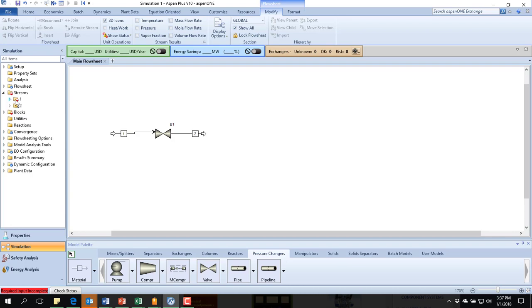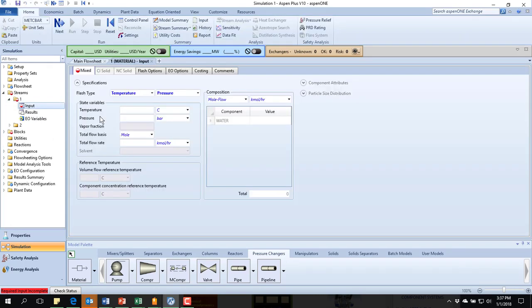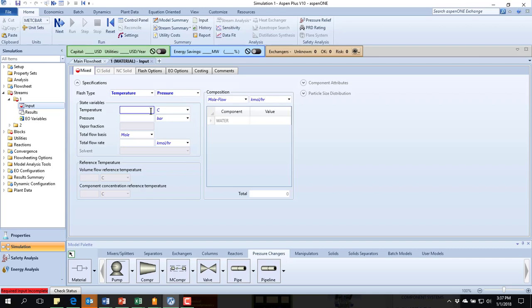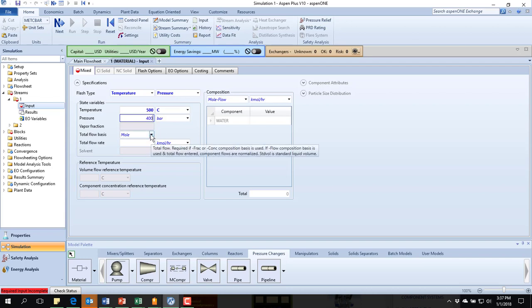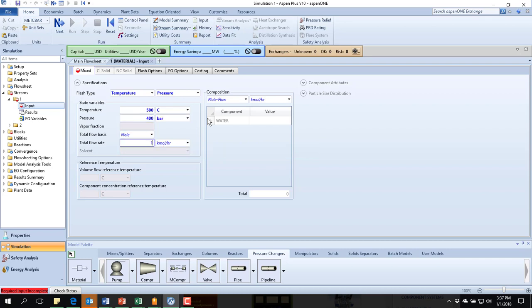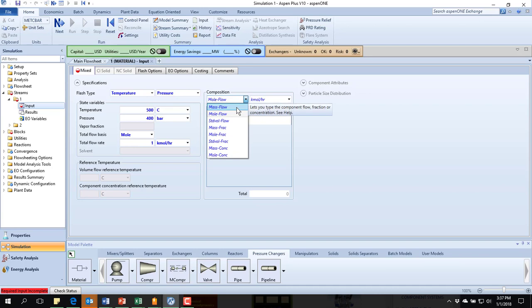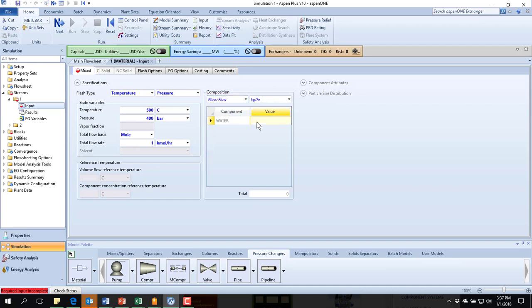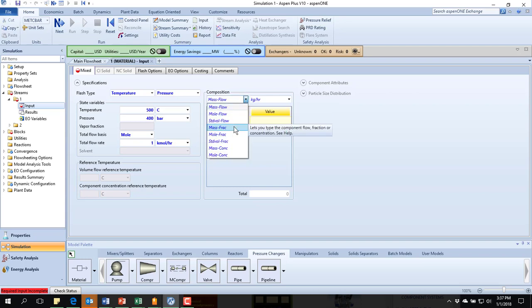I'm going to start by specifying my feed. The input to that one, they said that the material came in at 500 degrees C and 400 bar. It had a flow rate of 1 kilomole per hour. And it was 100%. Actually, they didn't give a flow rate. I put in just 1 kilomole per hour because it made it easier. You have to put something in.